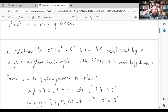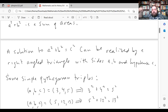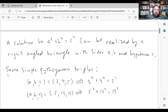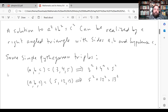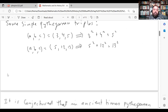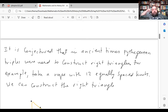A solution to the Pythagorean theorem can be realized by a right-angled triangle with sides a, b and hypotenuse c. If you have two points, you draw a horizontal and a vertical line, and connecting them gives the hypotenuse of a right triangle. For example, 3, 4, 5 is a Pythagorean triple because 3² + 4² = 5². Another one from high school is the 5-12-13 triangle: 5² + 12² = 13². There are an infinite number of them, and later in this section we'll derive a general formula for generating Pythagorean triples.